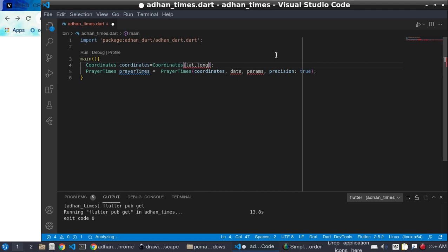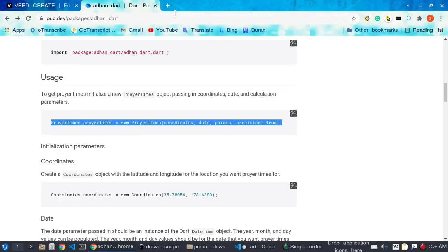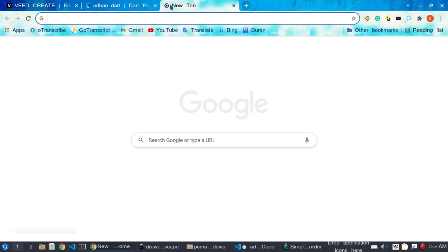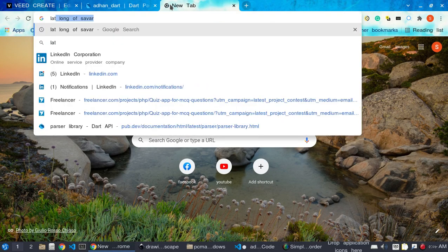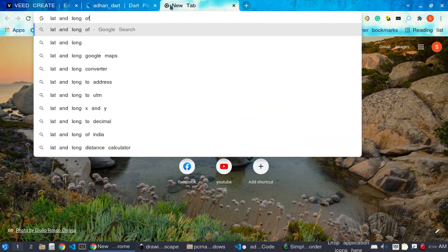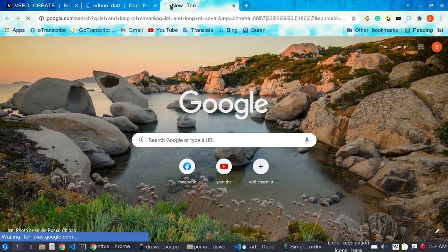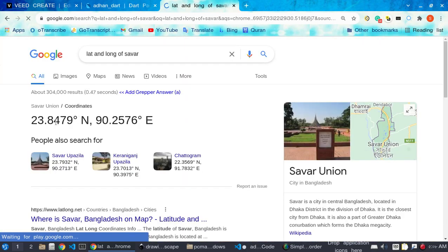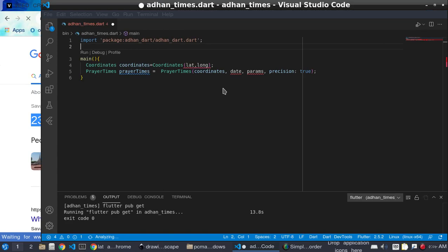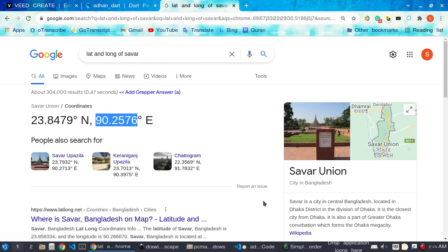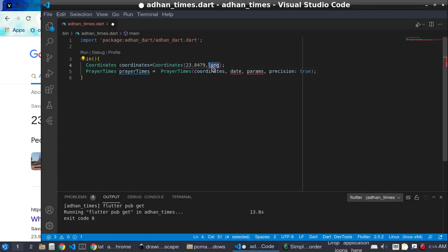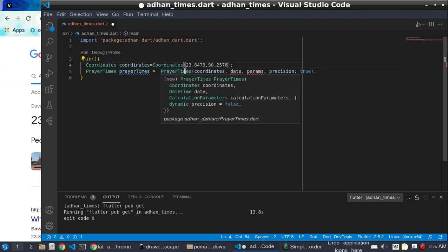To get the latitude and longitude, search Google for the latitude and longitude of your local area. For example, I am searching for the lat and long of my local area, Sylhet. Then paste the latitude and longitude values into the Coordinate constructor.